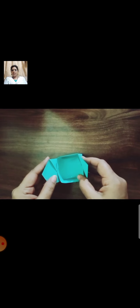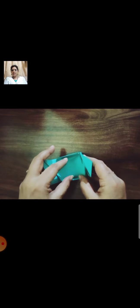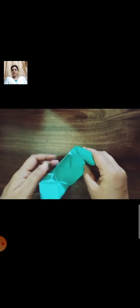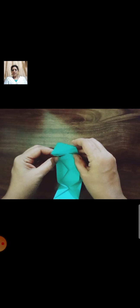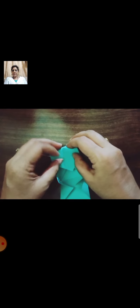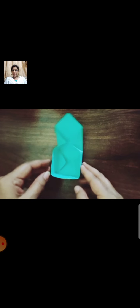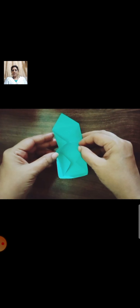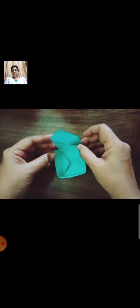Now fold this triangular shape inside. Fold it very neatly, properly, press it. Repeat the same procedure and our multipurpose box is ready.